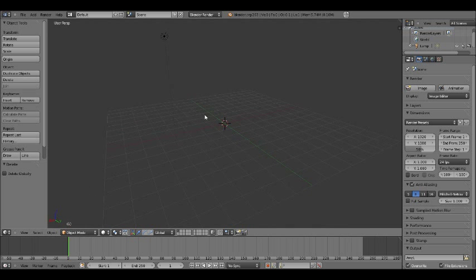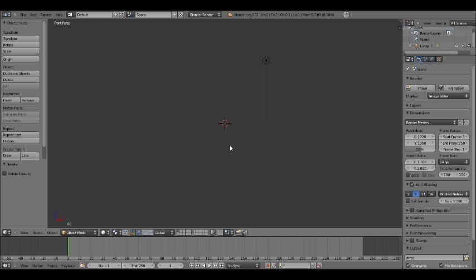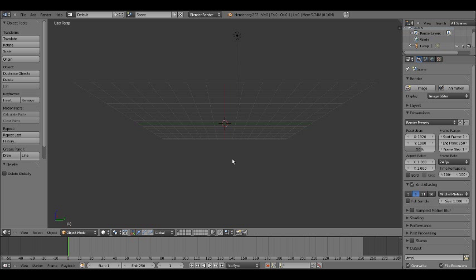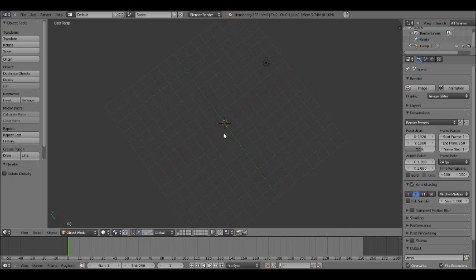To move the screen around and move your point of view, hold the middle mouse button — the scrolly thingy — and move your mouse. Other ways you can look around: press 7 for the top view, 1 for the front view, 3 for the right view. You can also use 8, 4, 2, and 6 as arrow keys to make slight adjustments to your view.